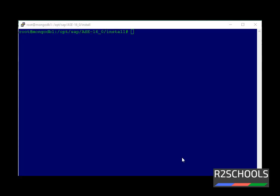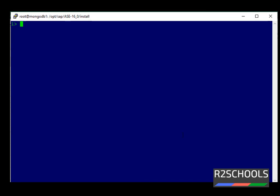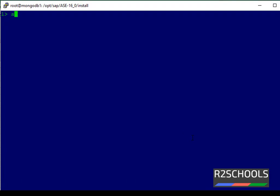We can find Sybase version from Linux shell and from ISQL. First, let's find out from ISQL. I have connected to my ASE server. We can get the version by using SELECT @@VERSION.